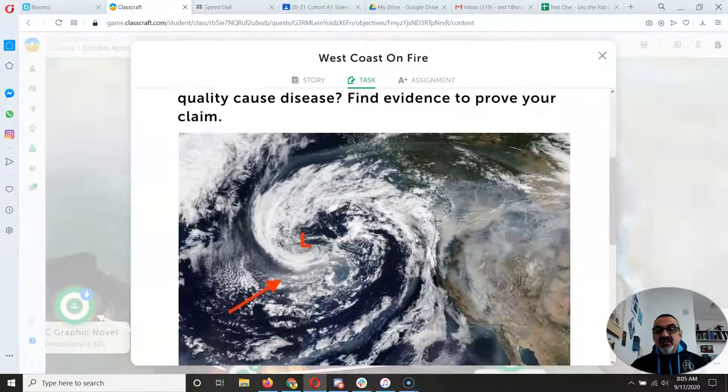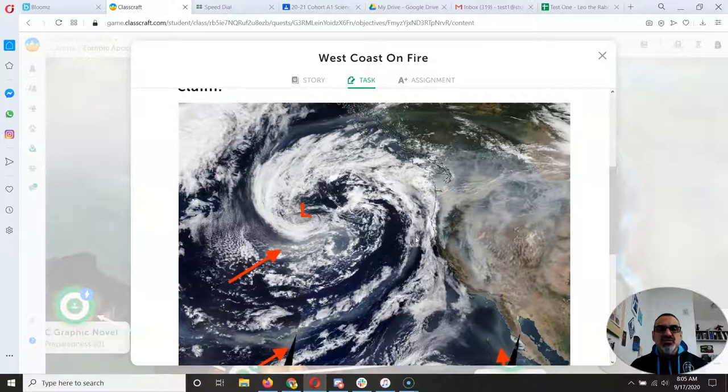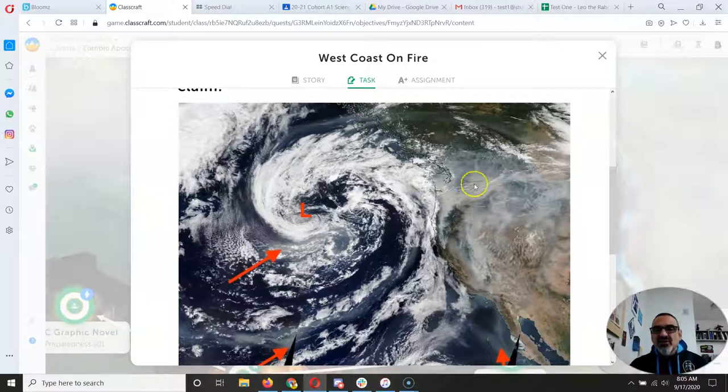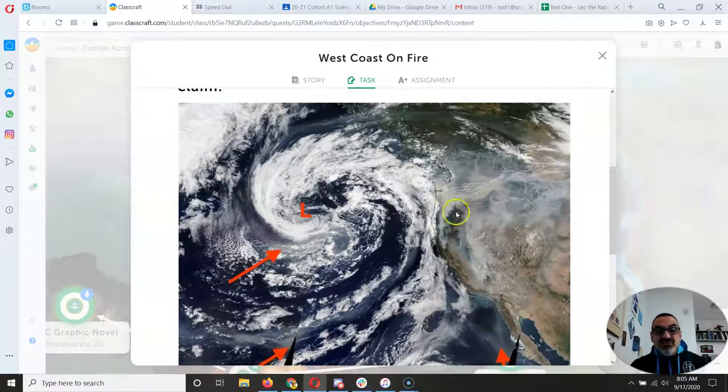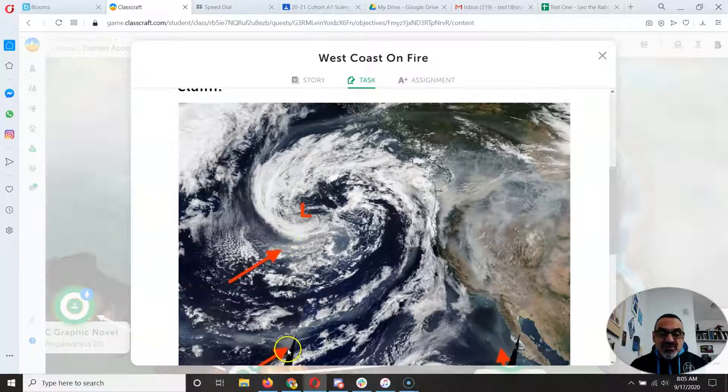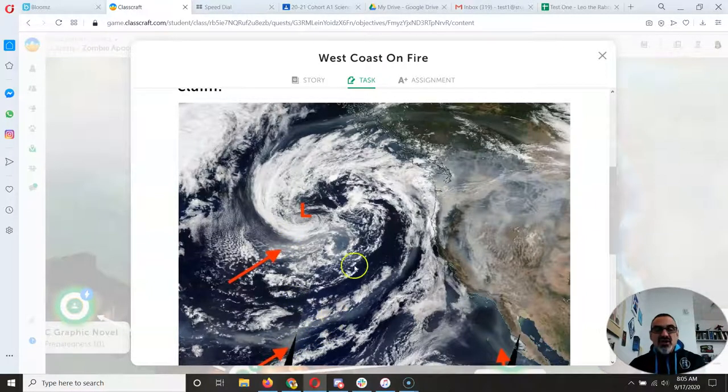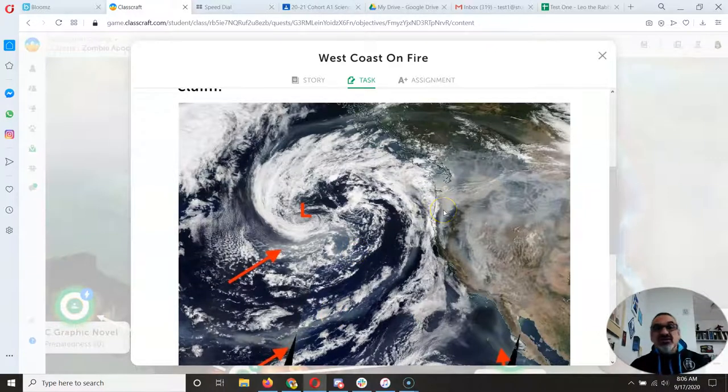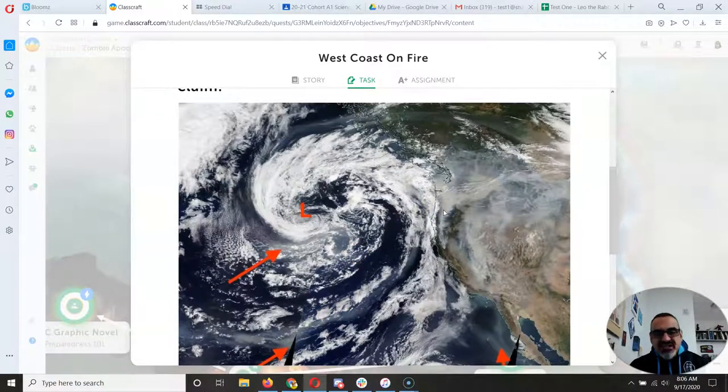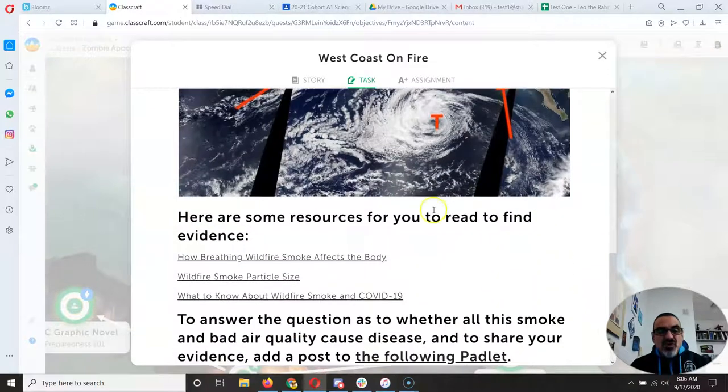So even if you're not in a location where you can get caught in the fire, look how much of the West Coast and our country and even into the ocean these arrows are pointing to smoke that's swirling around with the winds in the ocean. The smoke is going to get you and that's what we're experiencing right now.